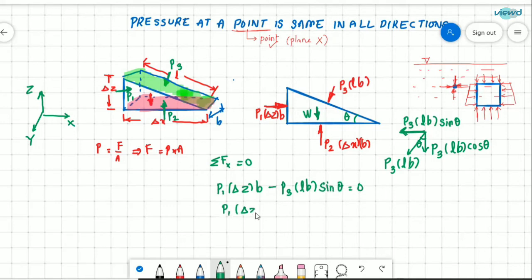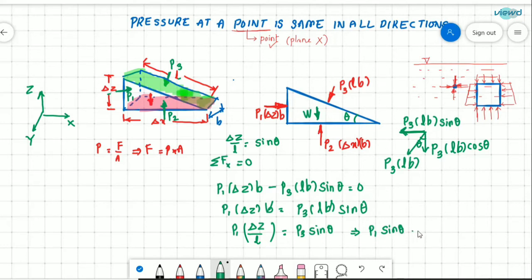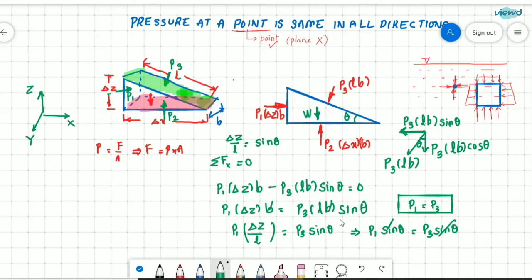So: P1 times delta z times B minus P3 times L times B times sin theta equals zero. B cancels out. Rearranging: delta z divided by L equals sin theta (from the geometry of the element). Therefore P1 times sin theta equals P3 times sin theta, and sin theta cancels, giving P1 equals P3. Now we need to find the relation between P2 and P3, so let us apply sigma Fz equals zero.